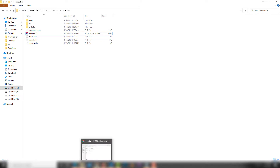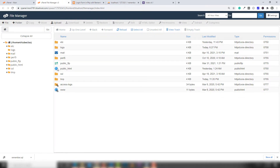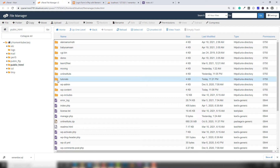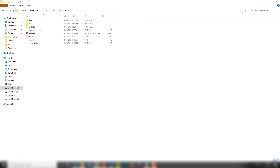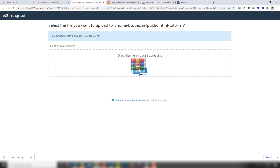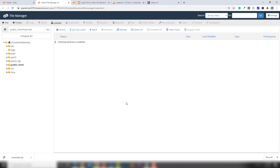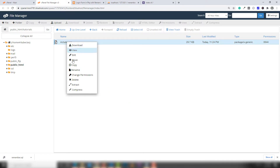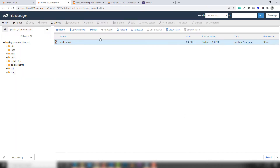Go to cPanel, open File Manager, navigate to public_html, and select the 'tutorials' folder. Click 'Upload' and drag and drop the zip file. Go back, right-click the zip file, click 'Extract Here', then reload and refresh your particular domain.